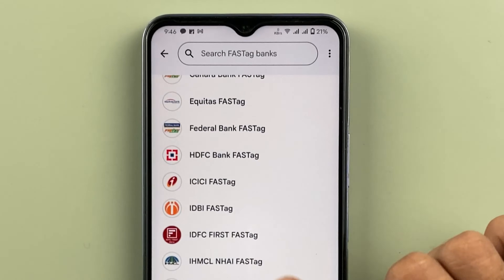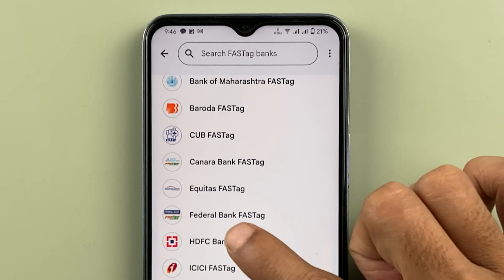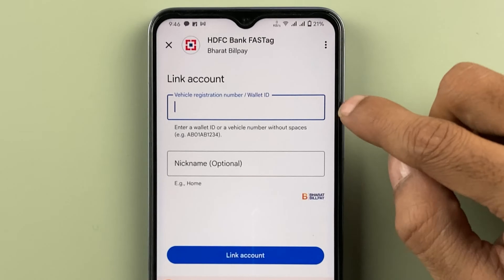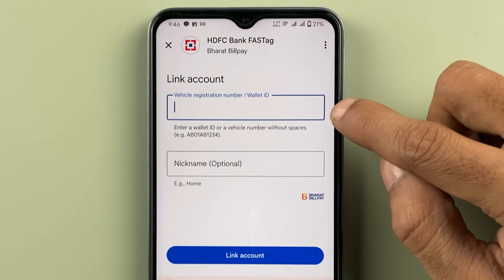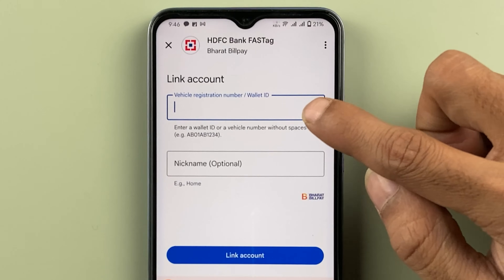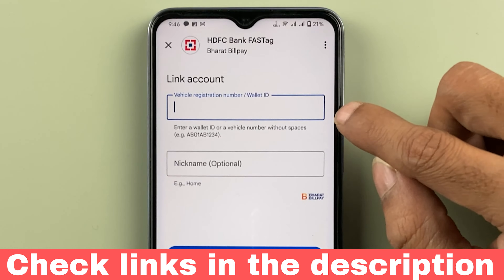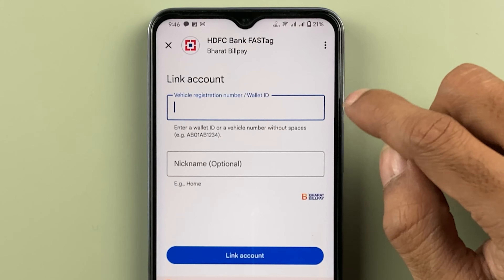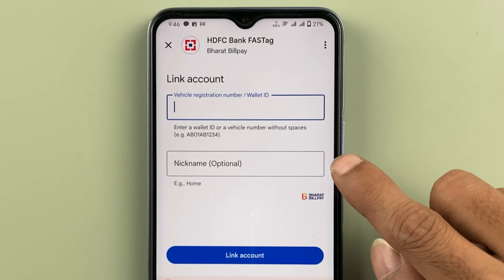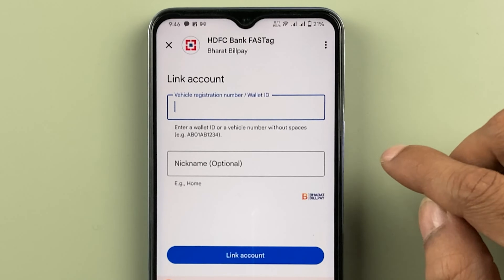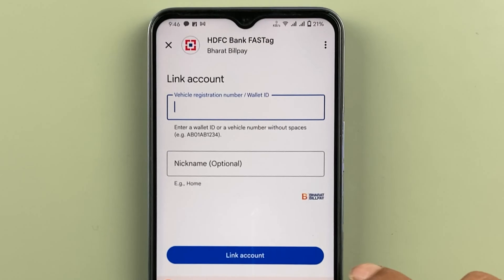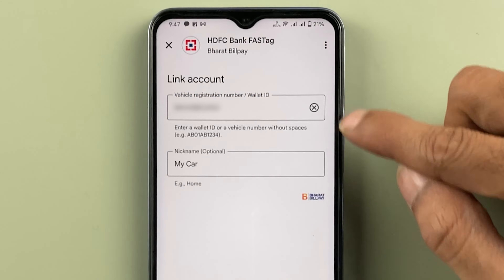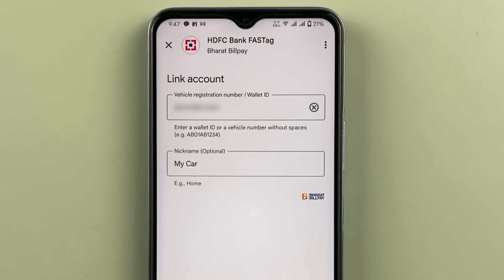Make sure you select whichever bank is mentioned on your FASTag. In my case, I'm going to select HDFC Bank FASTag. On the next page, enter the wallet ID or vehicle registration number. The wallet ID you can find online by simply logging into your account. Enter a nickname — you can mention 'My Car', 'Home', or anything you want — then click on 'Link Account'.